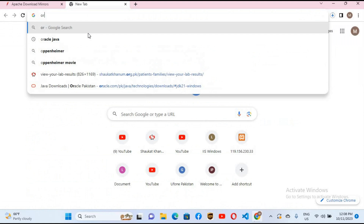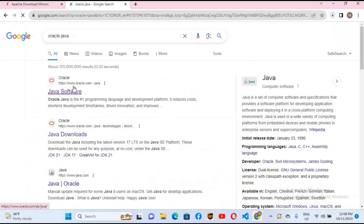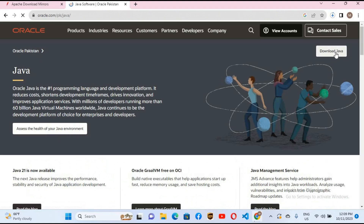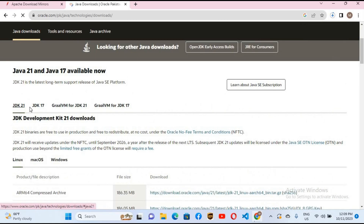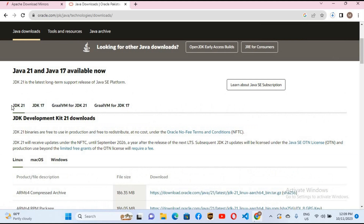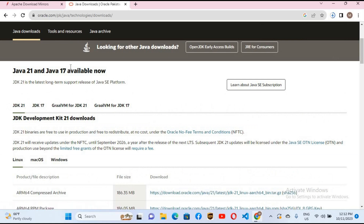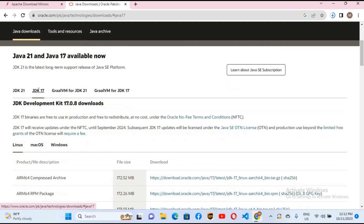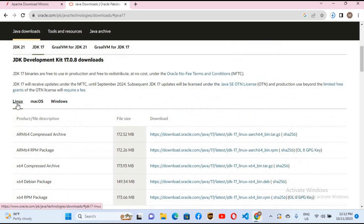Now we need Java as well, so I will search for Oracle Java and go to oracle.com. We will click on download Java. Java JDK 21 is available, but NetBeans 19 does not support JDK 21, so we will download a lower version — JDK 17. I'll click on JDK 17.